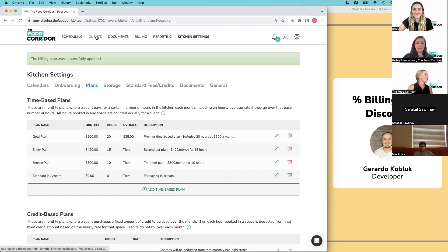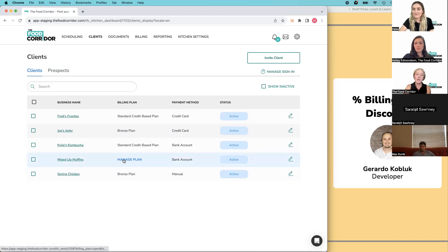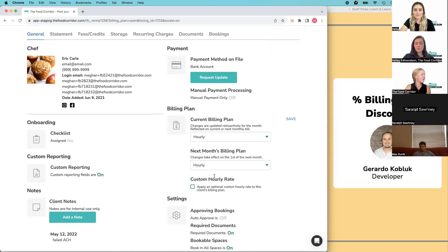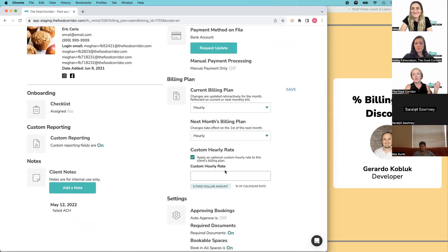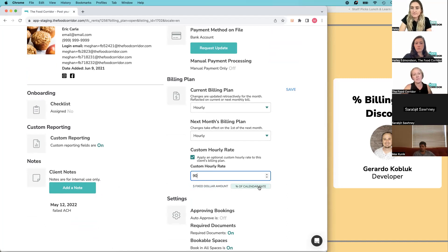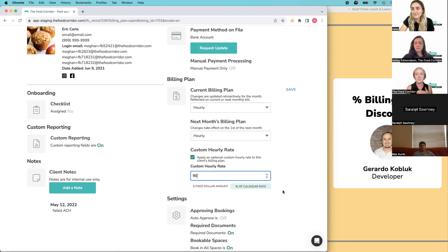For someone on an hourly billing plan — charged for their booking after it finishes — you can give them a custom rate too. Go to manage plan, scroll down to their billing plan, and choose to apply a custom rate. Here you can decide a fixed dollar amount, like $20 no matter where they book, or again 90% of calendar rates. Food businesses don't see any of this — they don't see calendar rates or other people's pricing. It just calculates their cost and that's what they see.